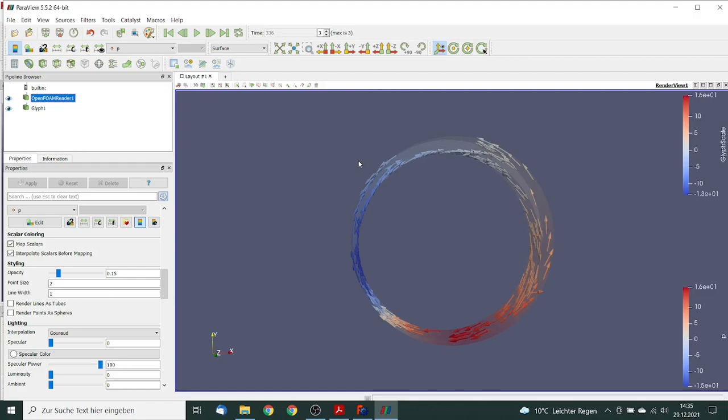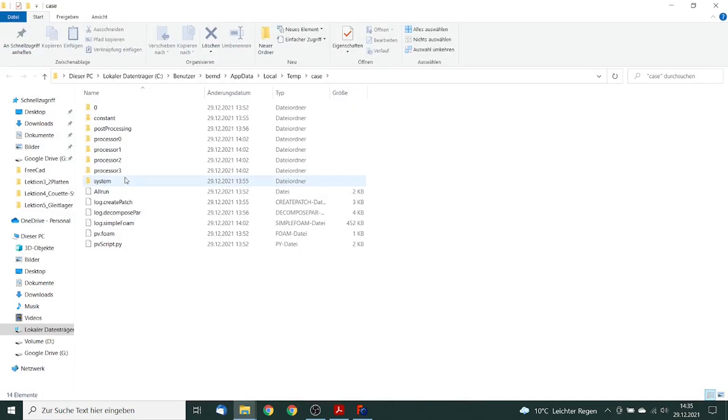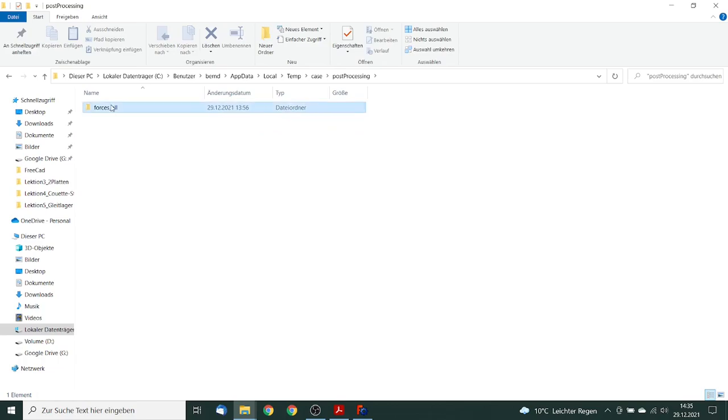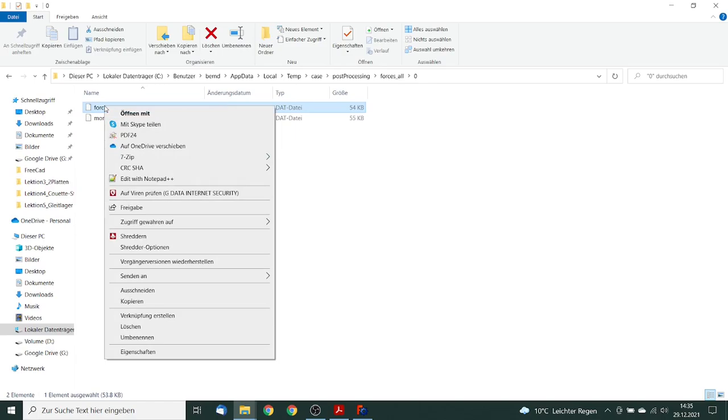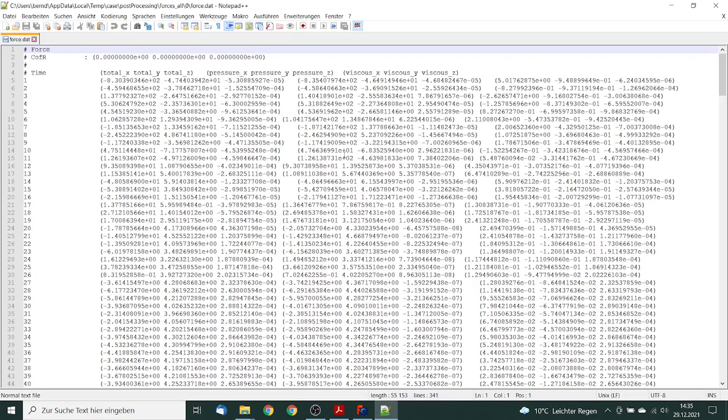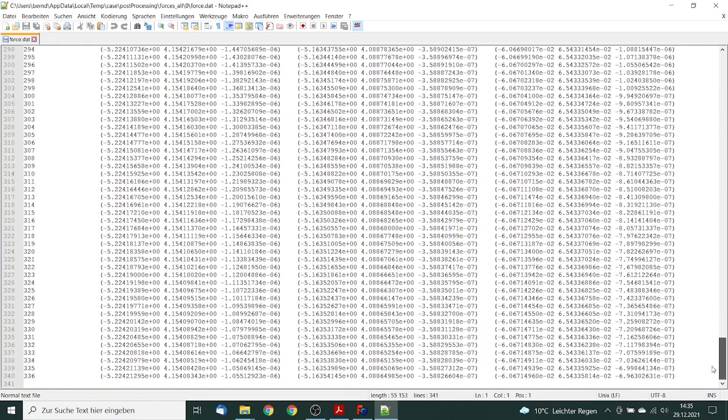So we can close ParaView and we can take a look on the results. We go to edit, and take a look on the post-processing file. We go to the forces. So the force we are interested in is the force in y direction.